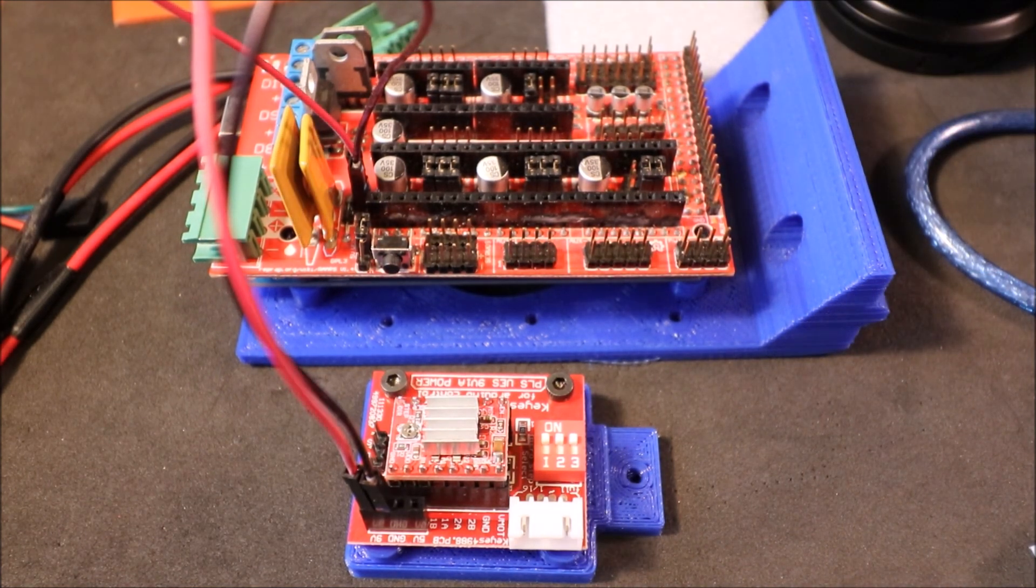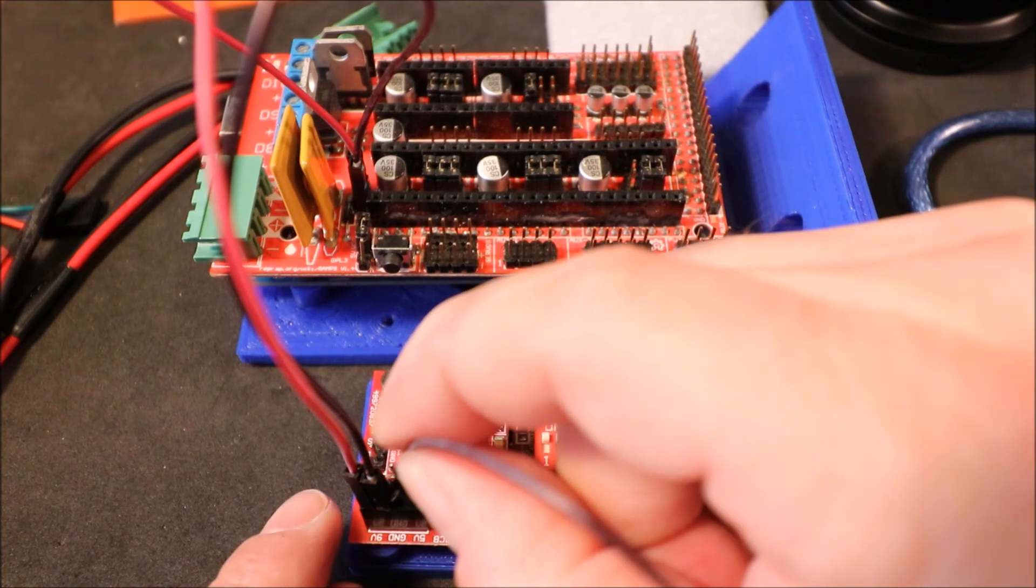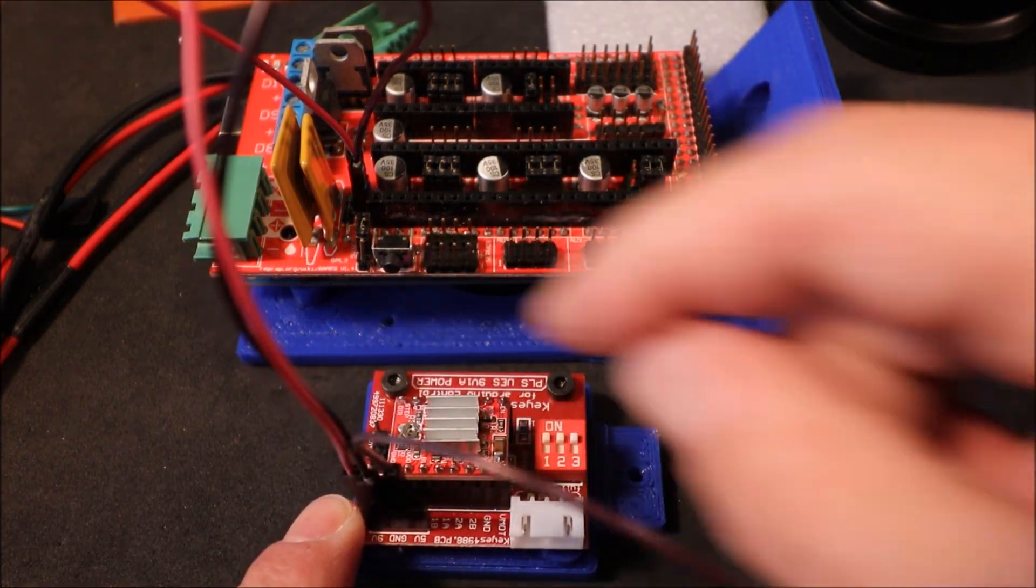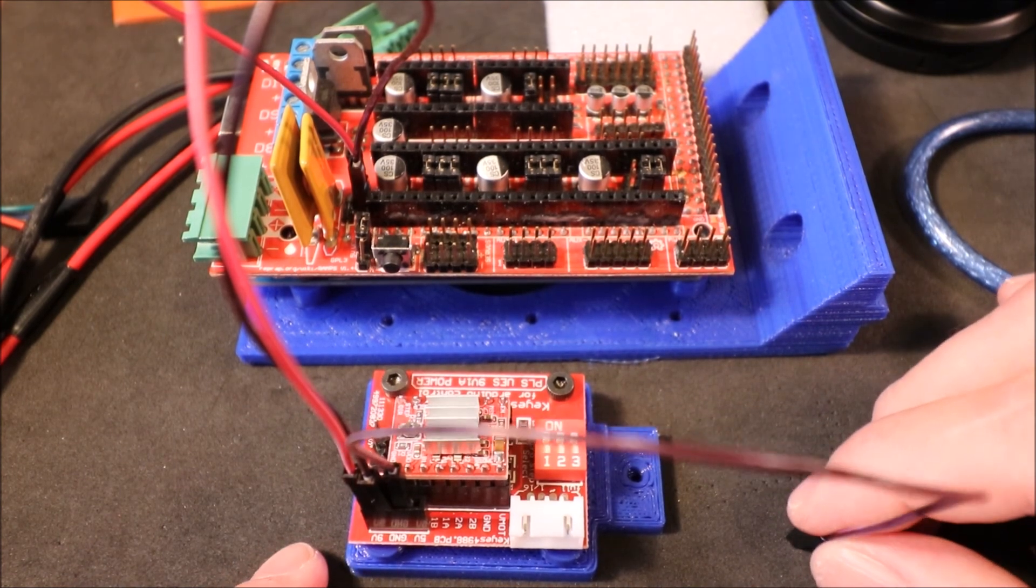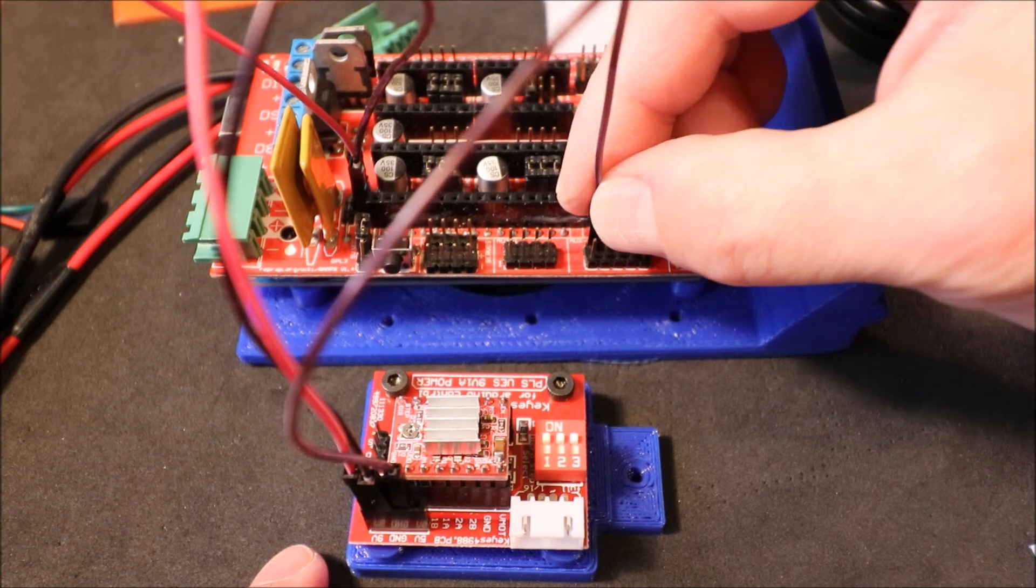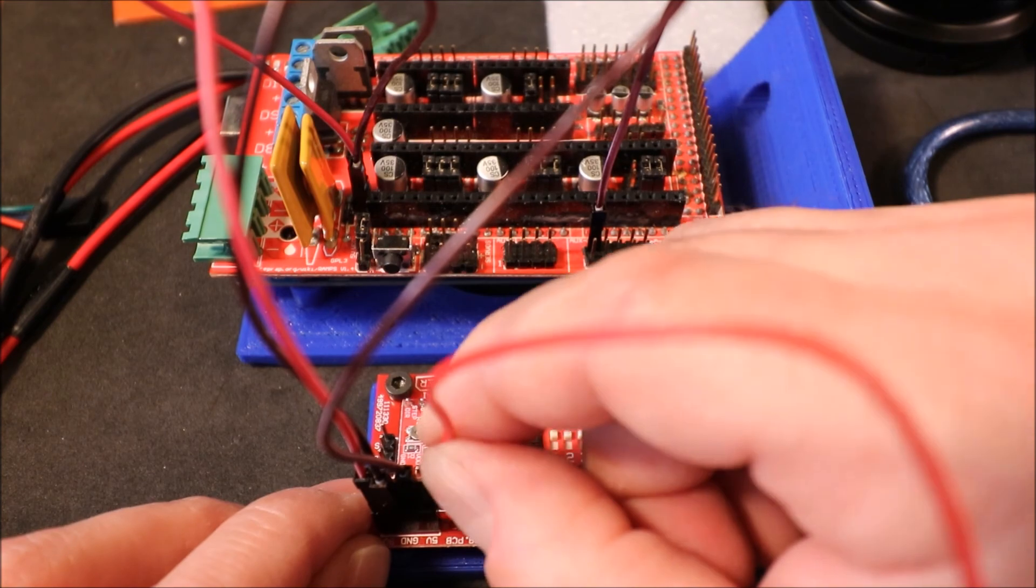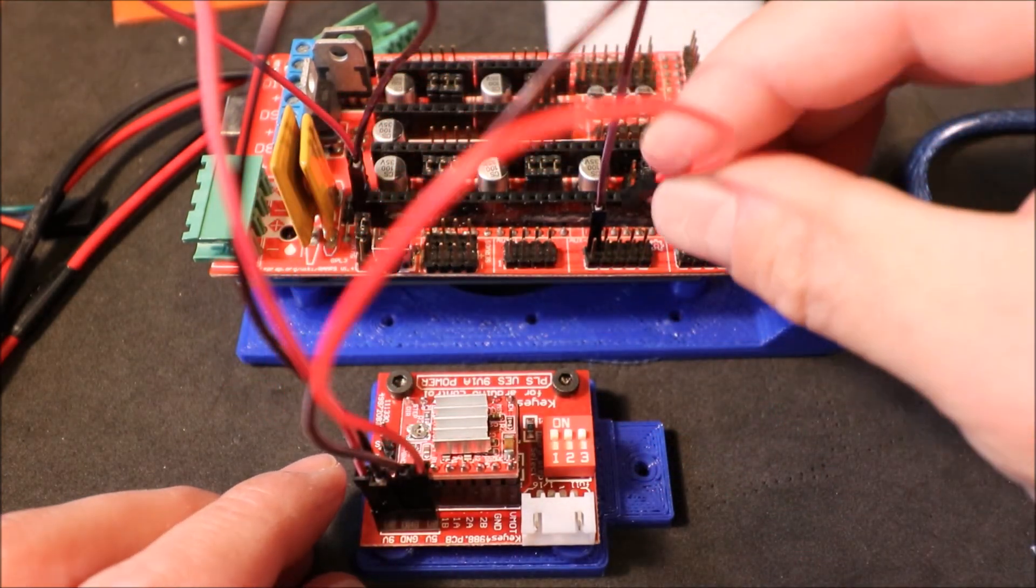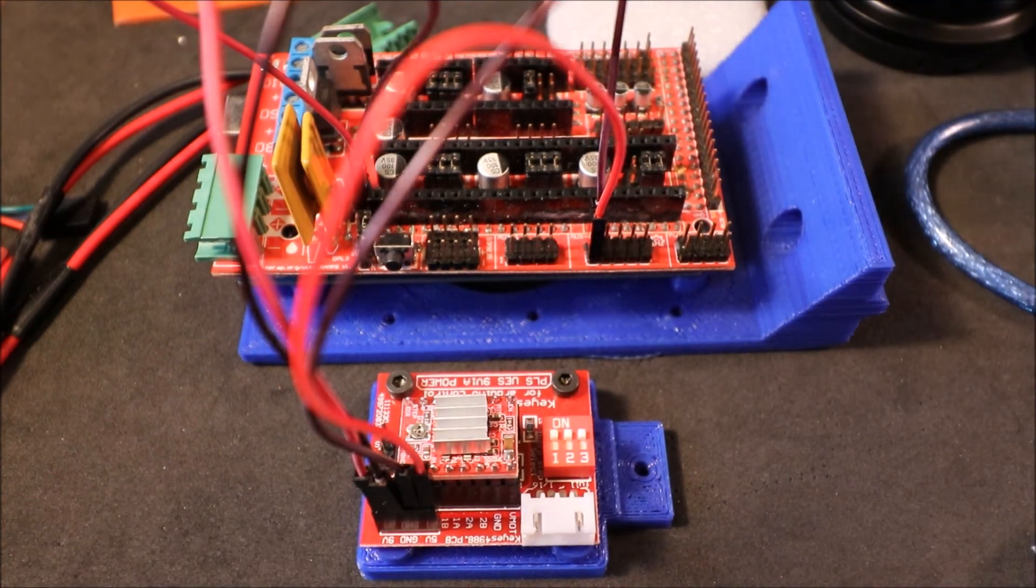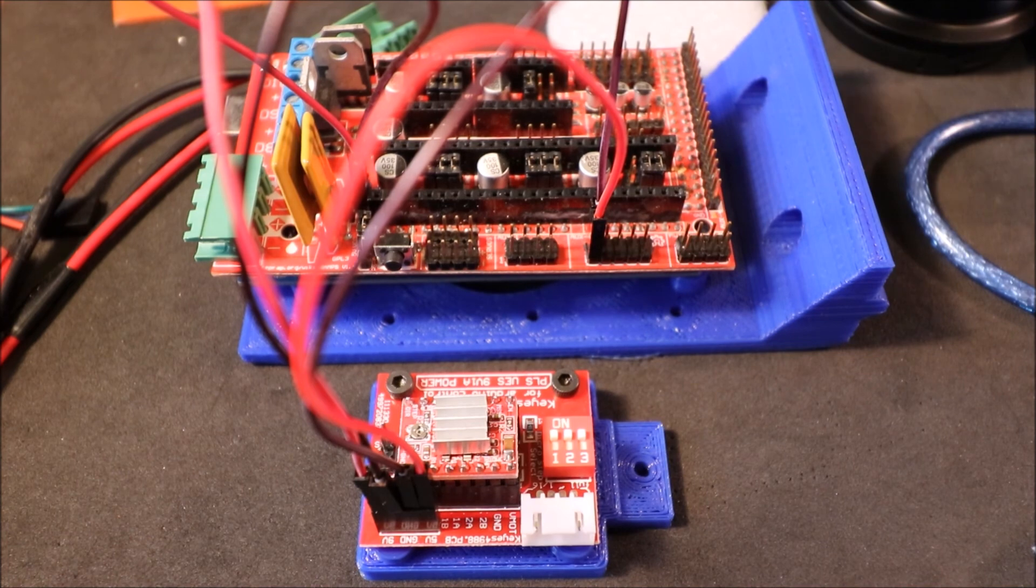Next we're going to connect the power for the board. So we're going to connect first the ground pin in the center and then the ground pin on auxiliary 2, which is the top pin in this case. Now we're going to connect the 5 volt pin and that is the pin just below the negative pin or ground.